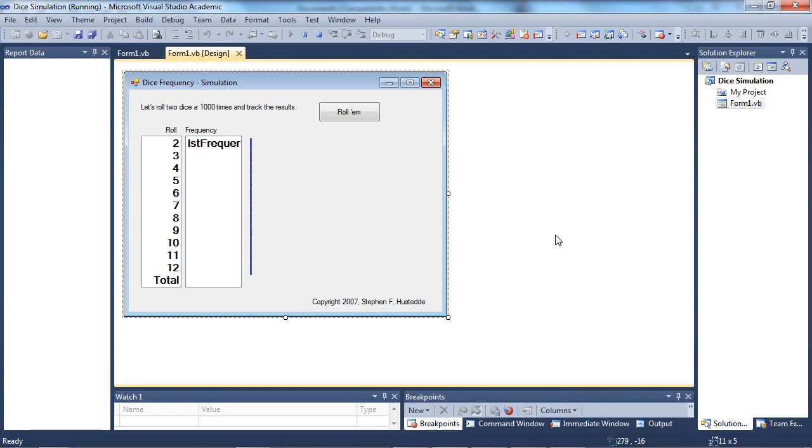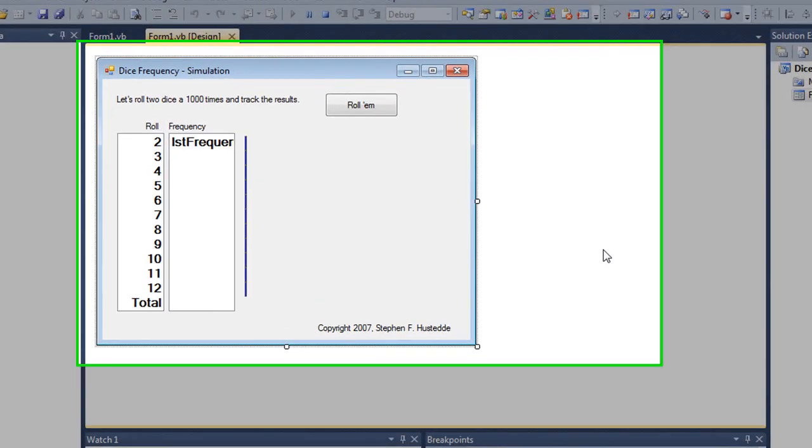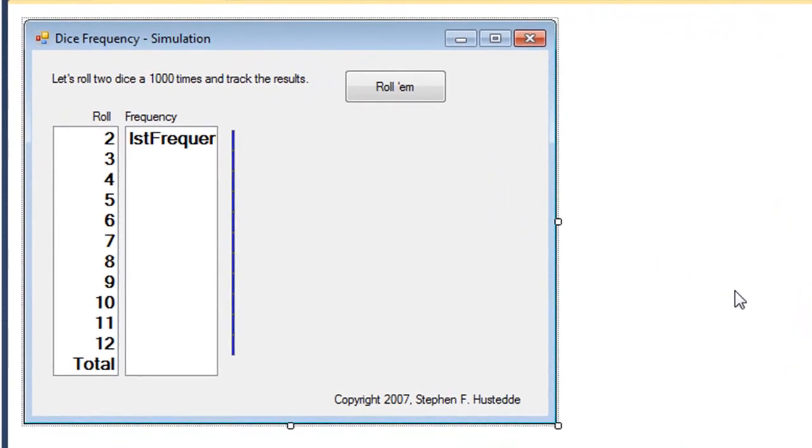We've looked at conditional loops, and there's also a fixed iterative loop in which we know how many times the loop should execute. In this example, I want to roll a pair of dice 1,000 times and track the values that come up with each roll.